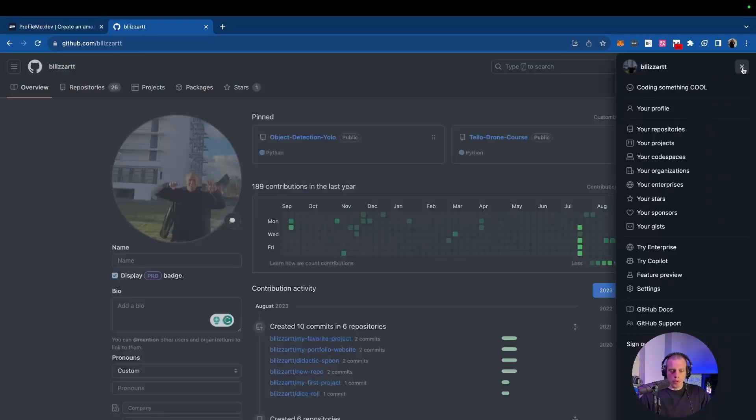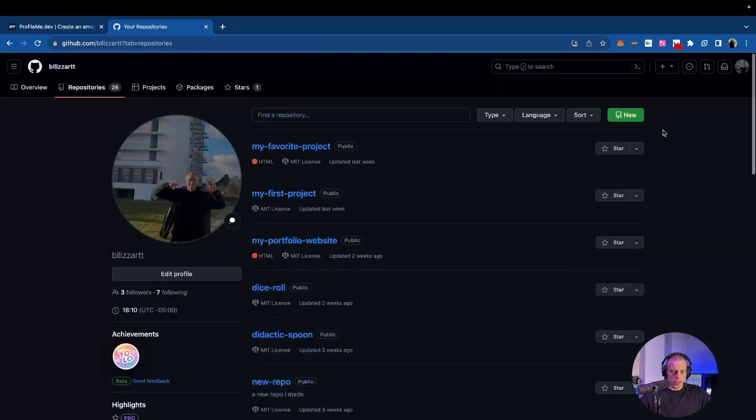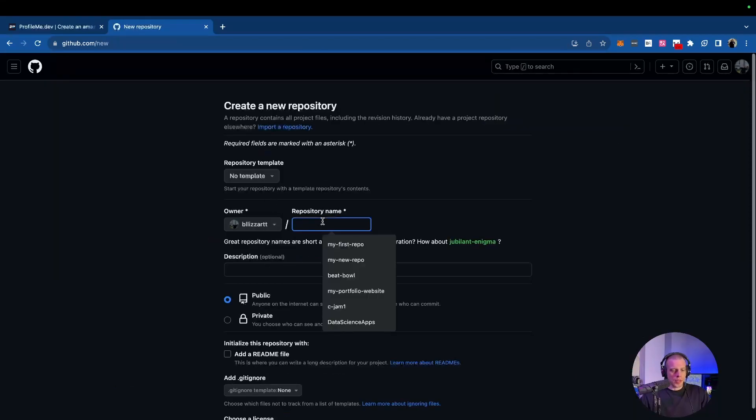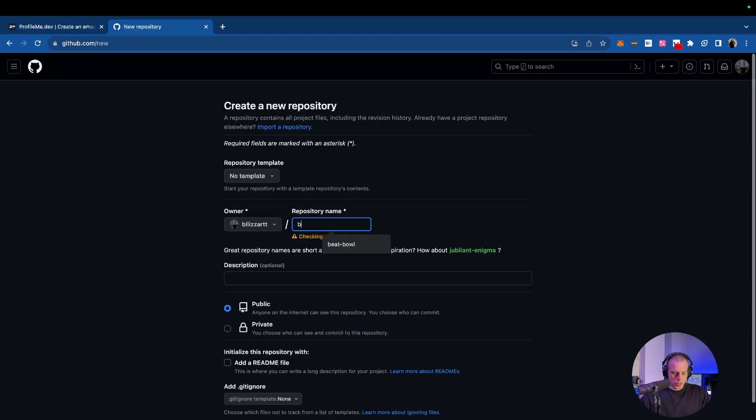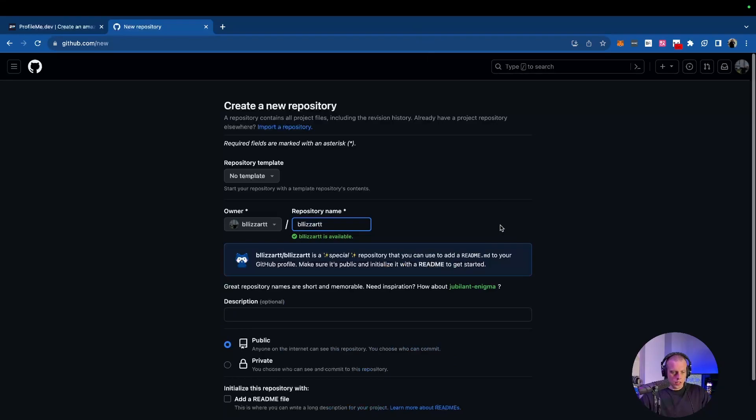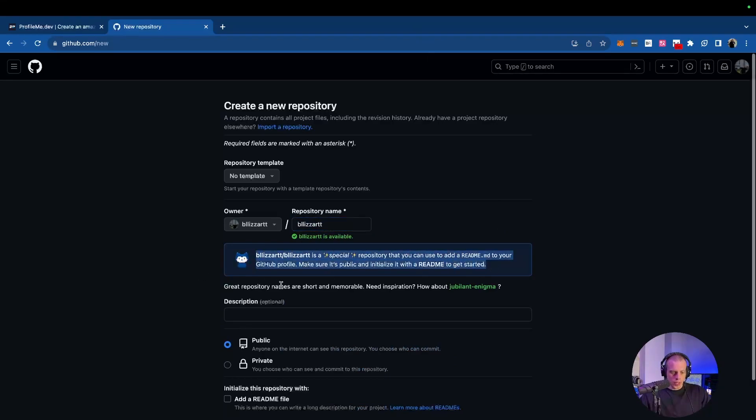So we're going to jump over to your repositories. What we have to do is create a readme file repository. What I mean by that is we have to create a repository name that is the same as our username. Mine's blizzard. You can read it down here too: blizzard blizzard is a special repository that you can use to add a readme.md to your GitHub profile. Make sure it's public and initialize it with the readme to get started.